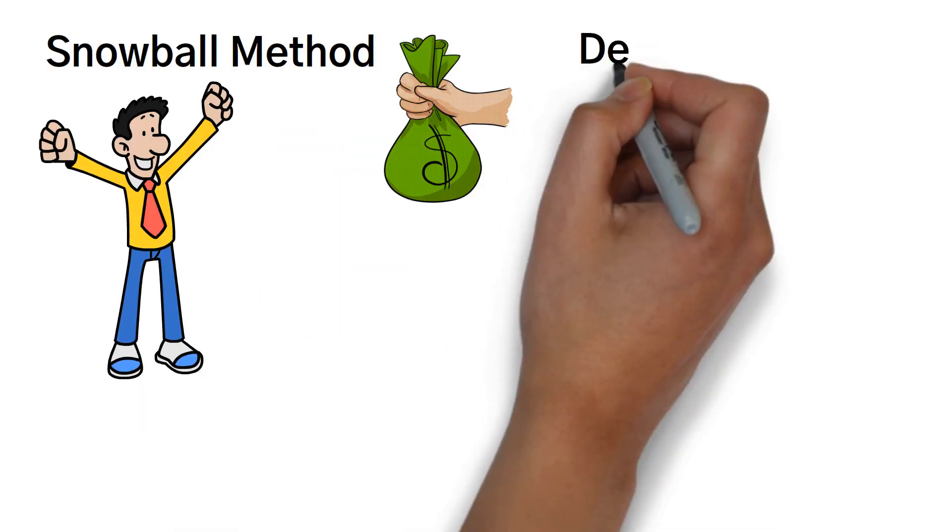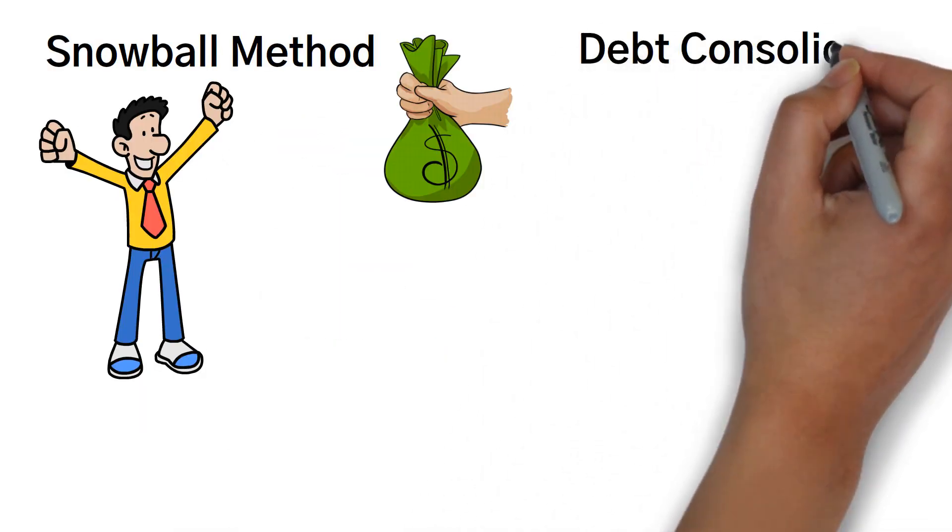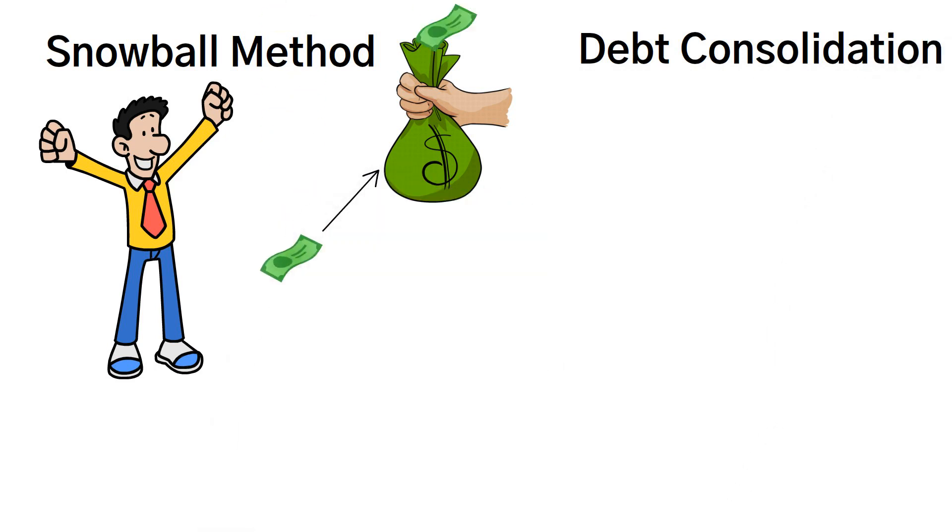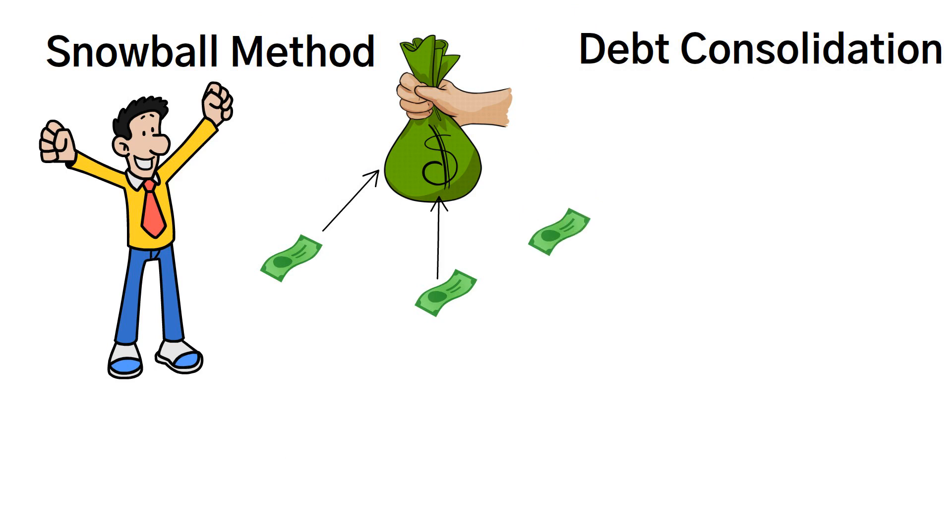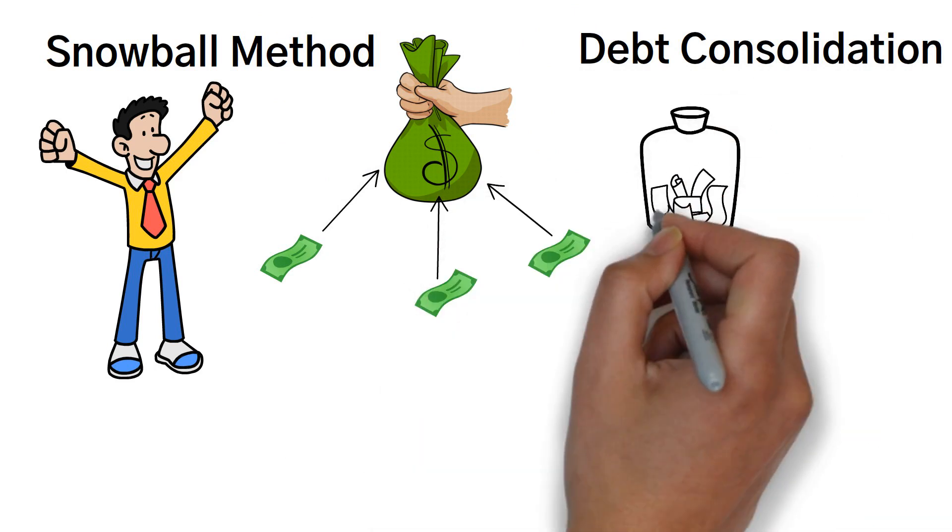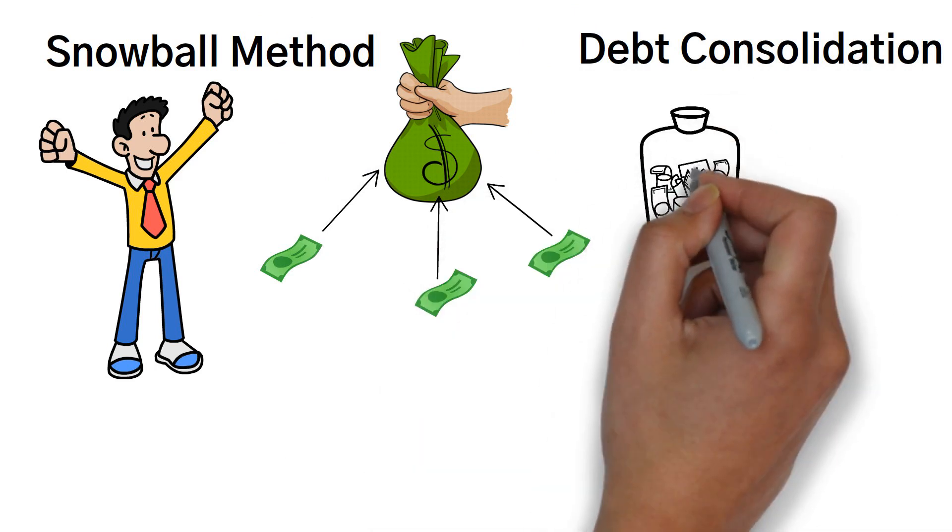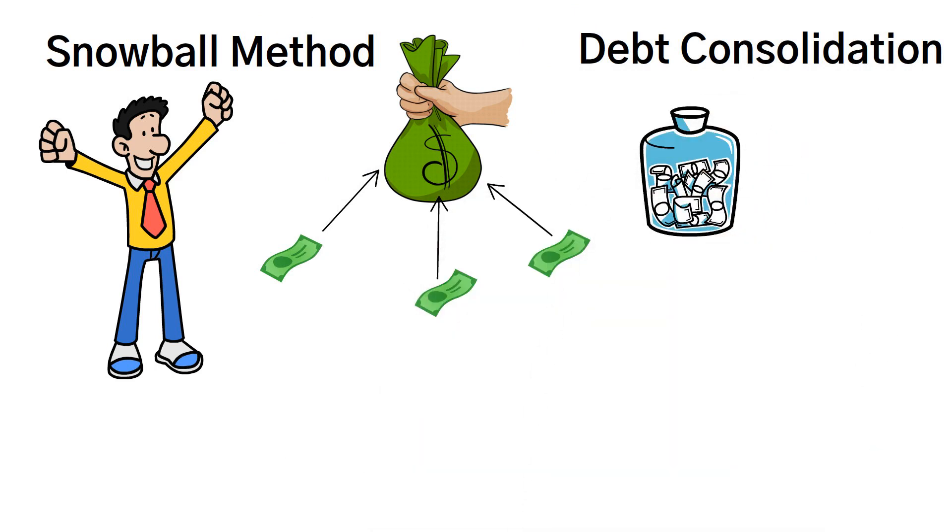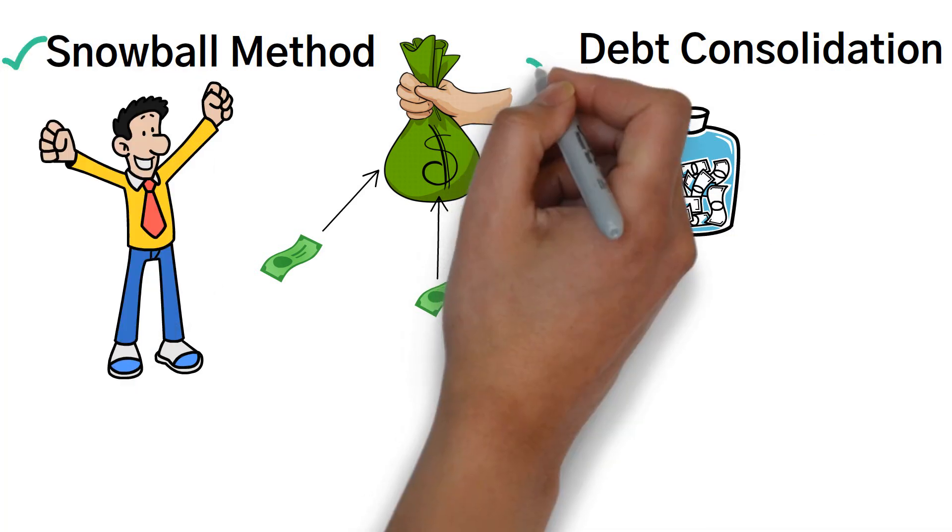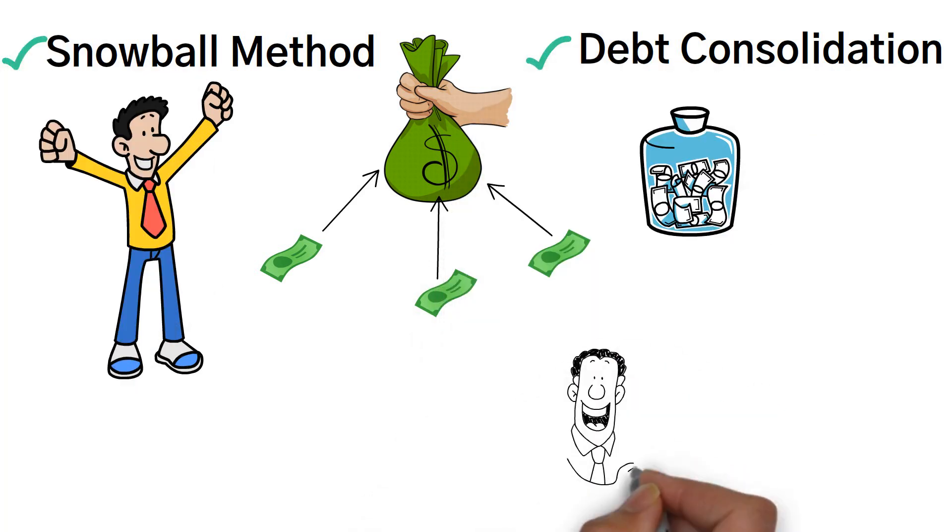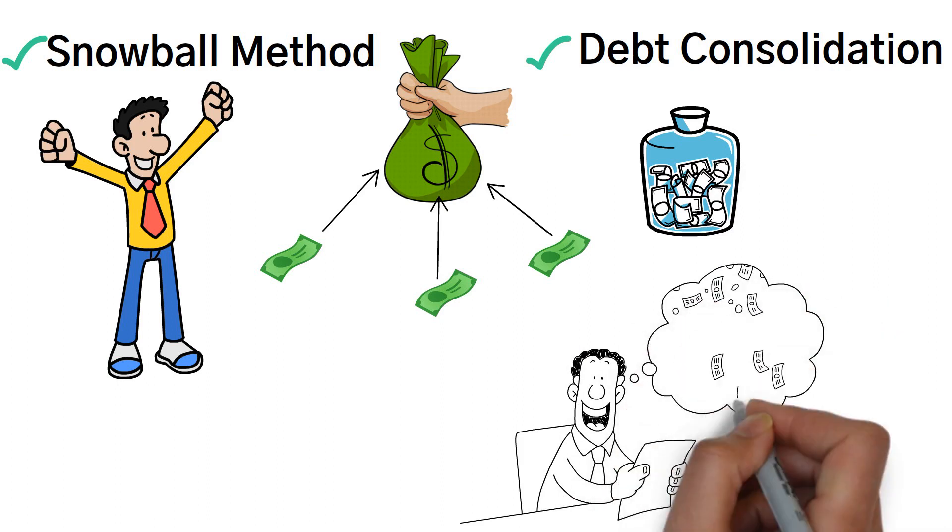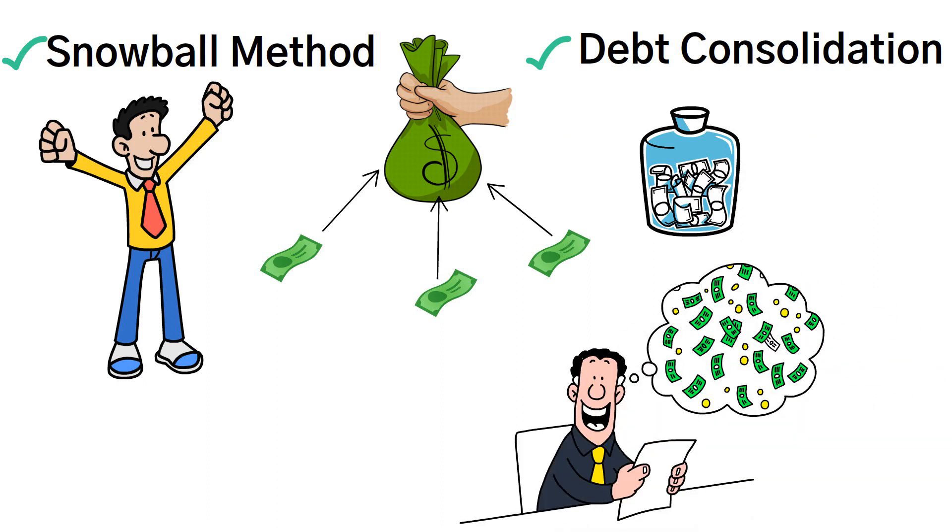You might also want to explore debt consolidation options. This involves combining multiple debts into one, usually with a lower interest rate. It can simplify your repayment process and potentially save you money in interest charges. By implementing these strategies and staying committed to your financial goals, you can break free from the debt trap and pave the way for a brighter financial future.